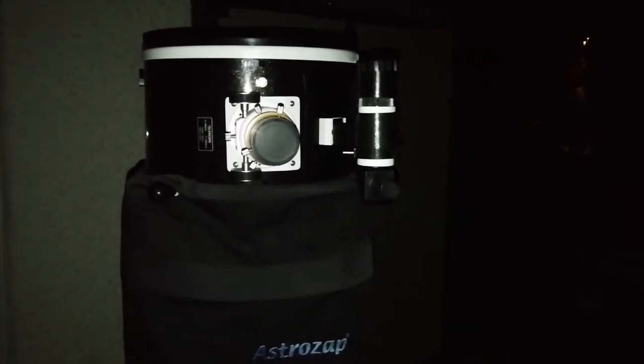This is the Skywatcher Skyliner FlexTube 300p 12-inch telescope. It's one of the best telescopes I've used.